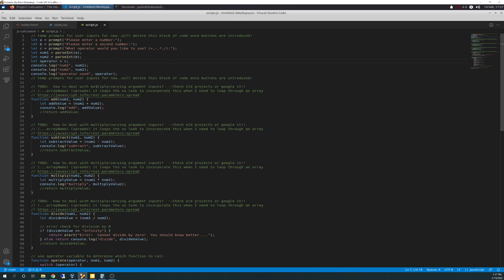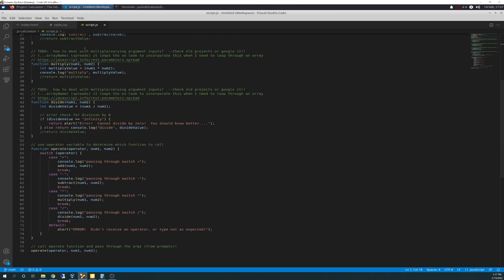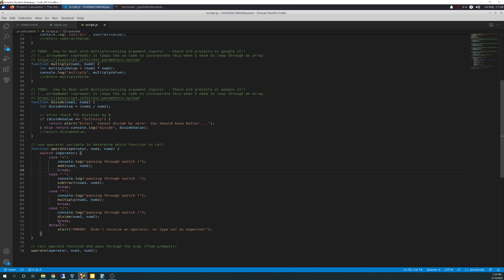I originally had the call up here but moved it all down, and I'm putting the functions in the order in which I'm building them. So we have switch operator — we're going to evaluate the value of operator. If it's a plus, we cancel log passing through switch plus, and that calls the add function, passing num1 and num2 through to add, which processes as we went over yesterday. Then a break statement after that, which means the switch statement breaks out so it doesn't keep going through. Because in a switch there's only one truth, so you want to break out.